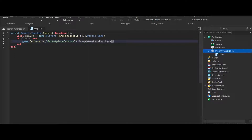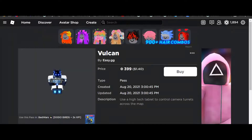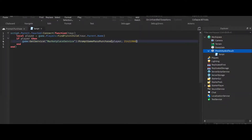And then we're going to pass in player and the game pass ID. Oops — perfect. Okay.